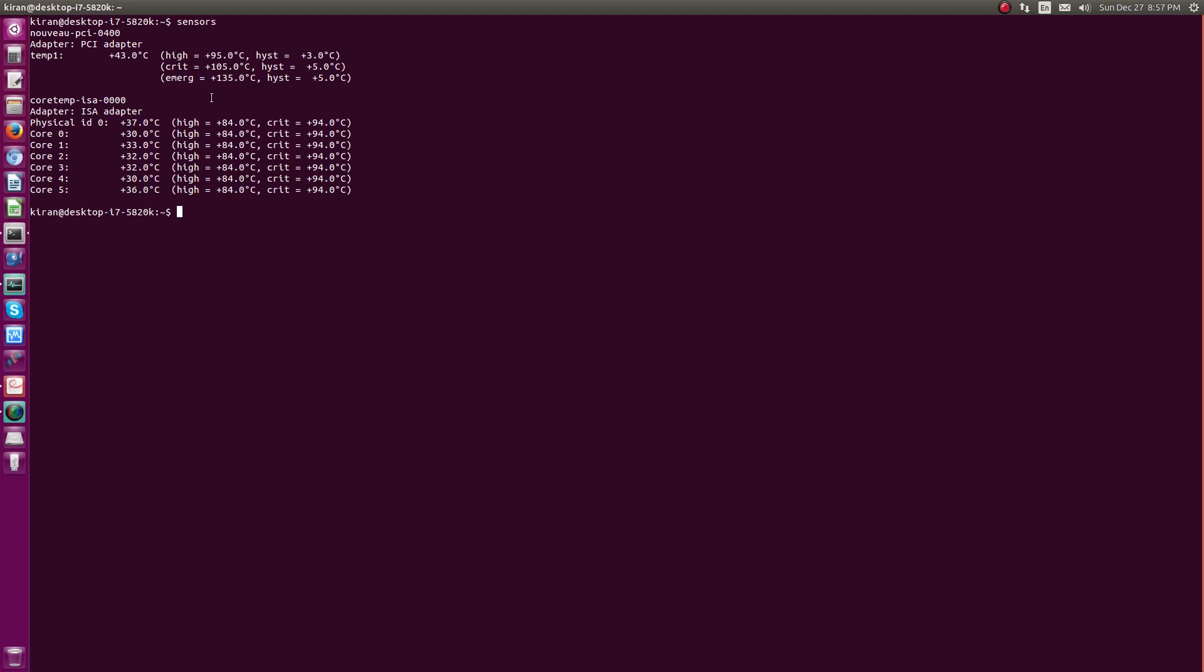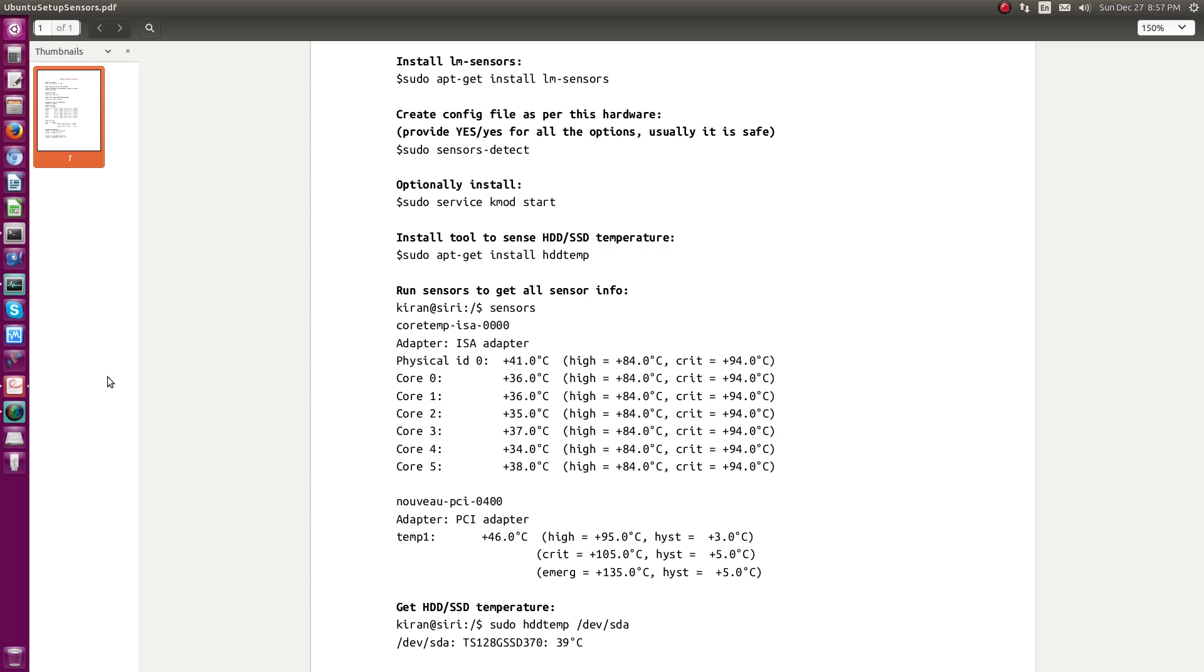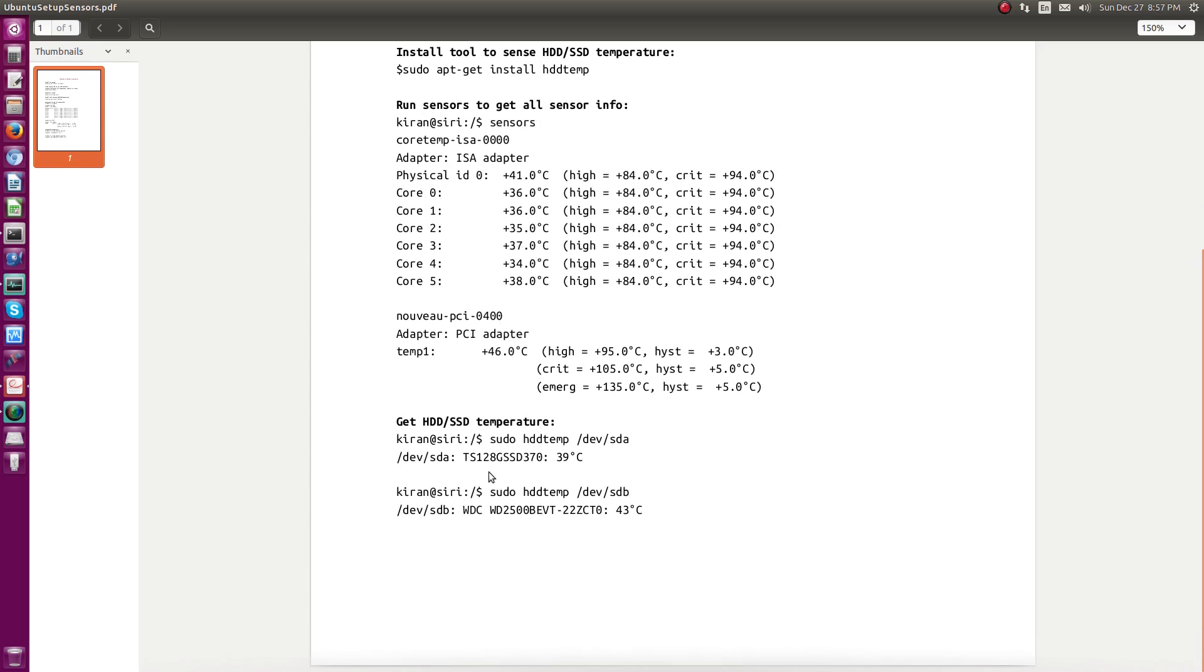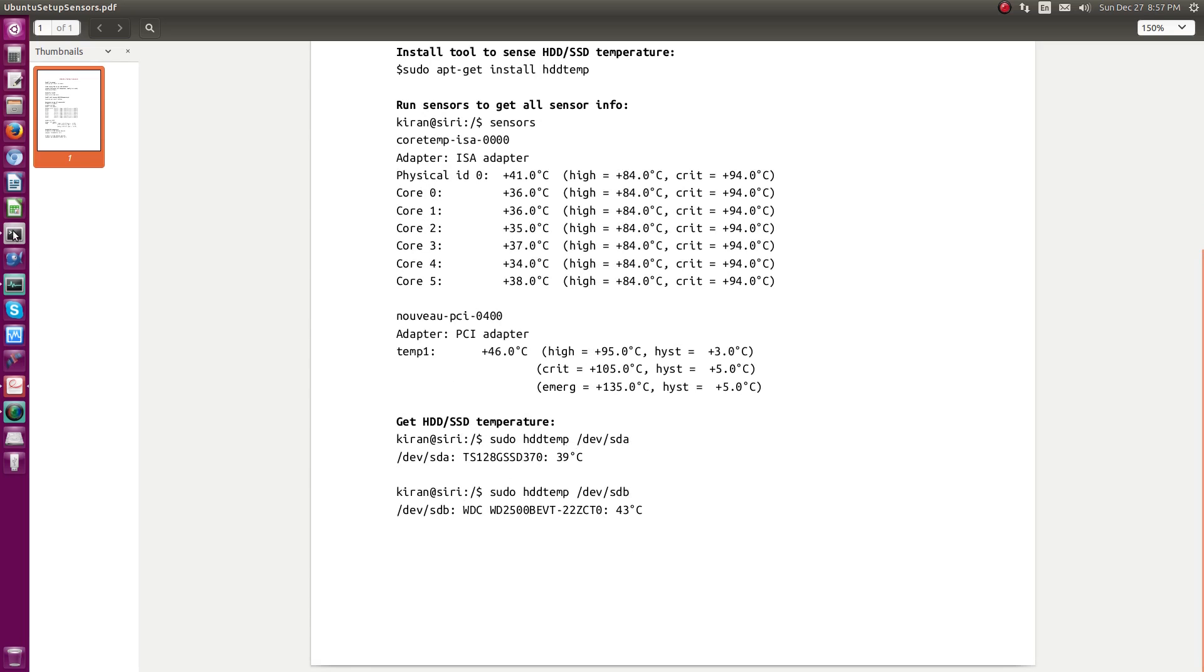So you can use this command to check your processor temperature. And for measuring hard disk temperature, you have another tool called hdtemp, as you can see here. So with this you can measure the hard disk's temperature. Let me show you. You need to access this command with sudo permission, so you can just do sudo hdtemp /dev/hdf.